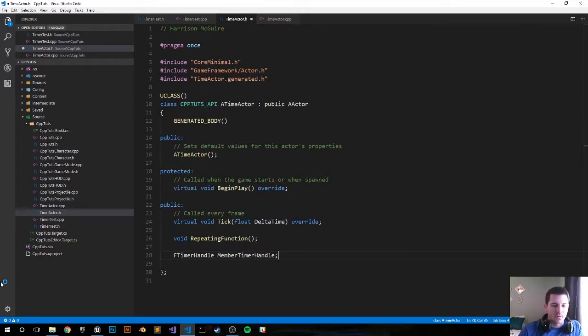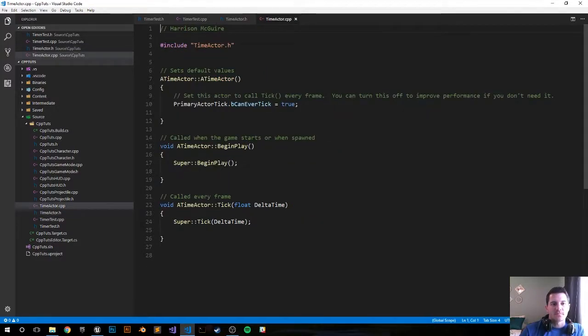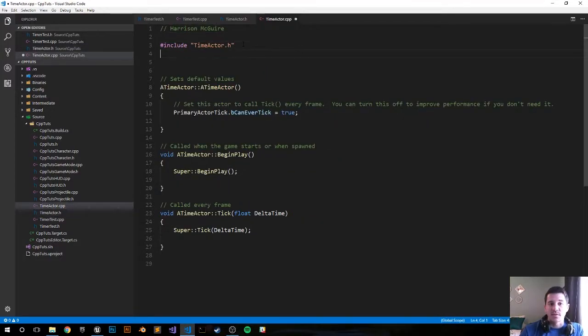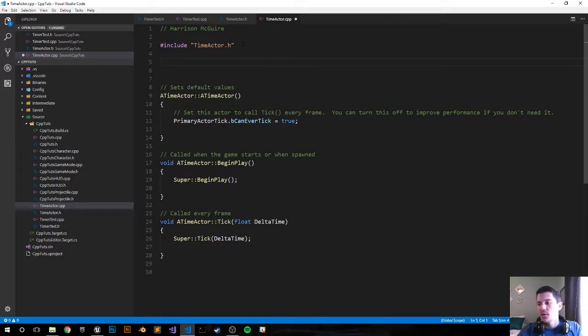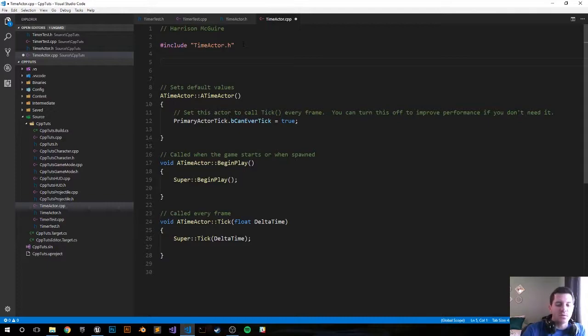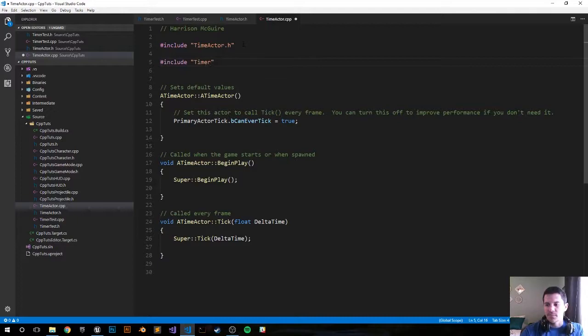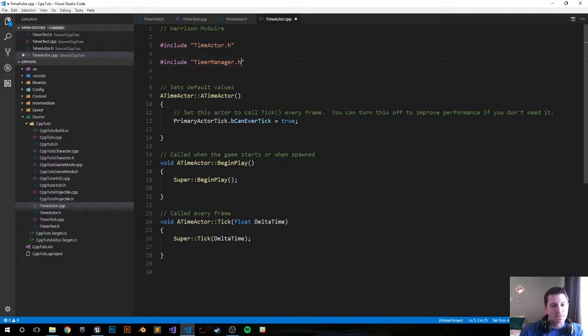All right, that should be good. Save that, move ahead into your CPP file. In order to use the timer events we need to include the timer manager. Include timer manager. I have my notes here on the right side of me just so I can mitigate some mistakes.